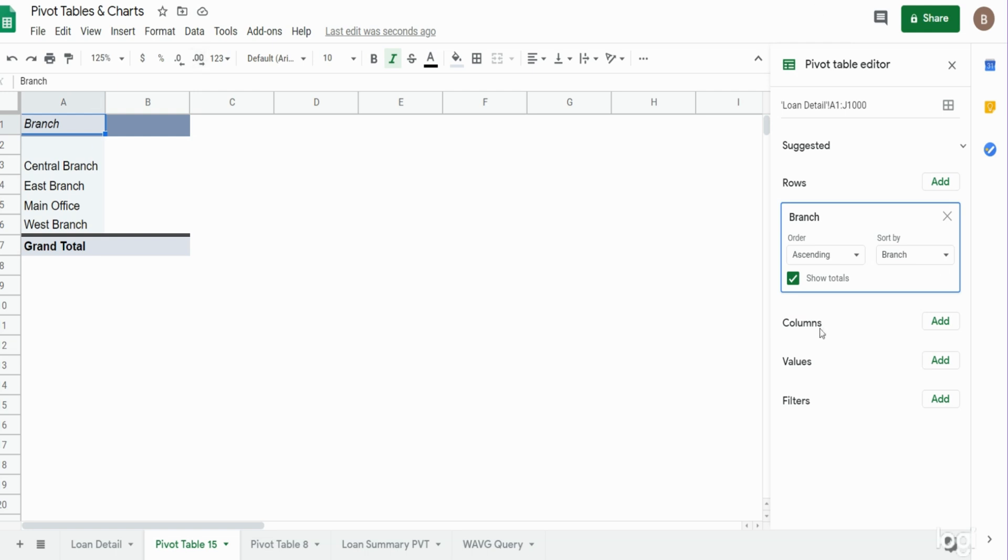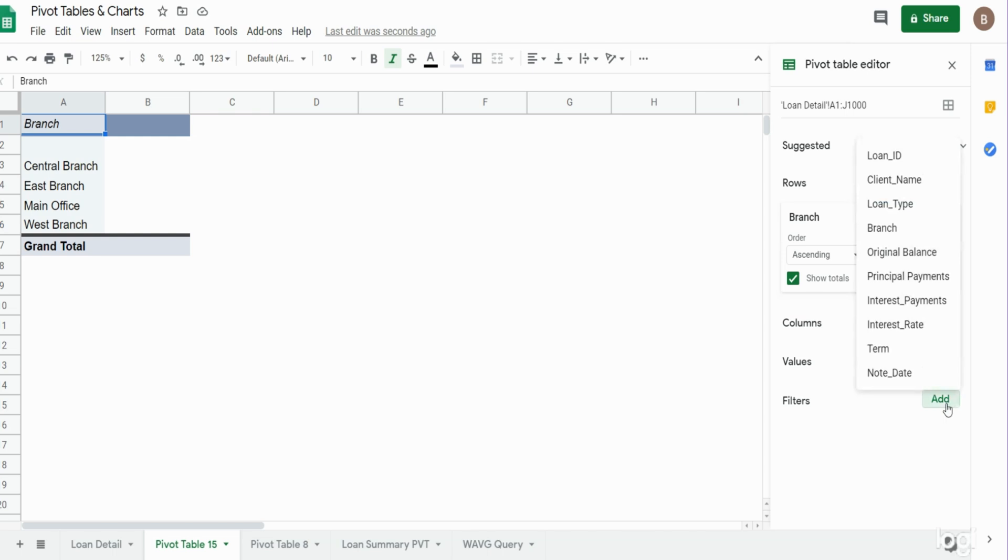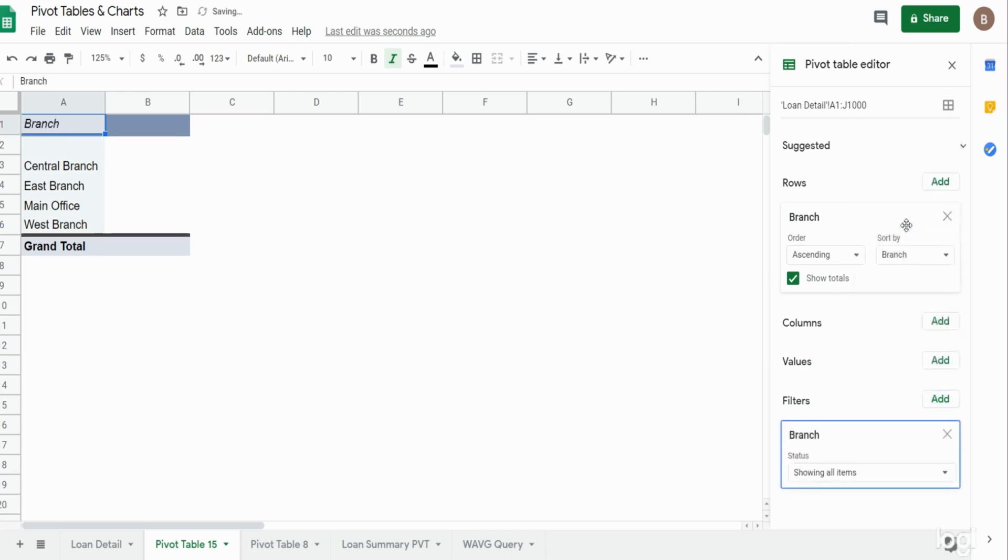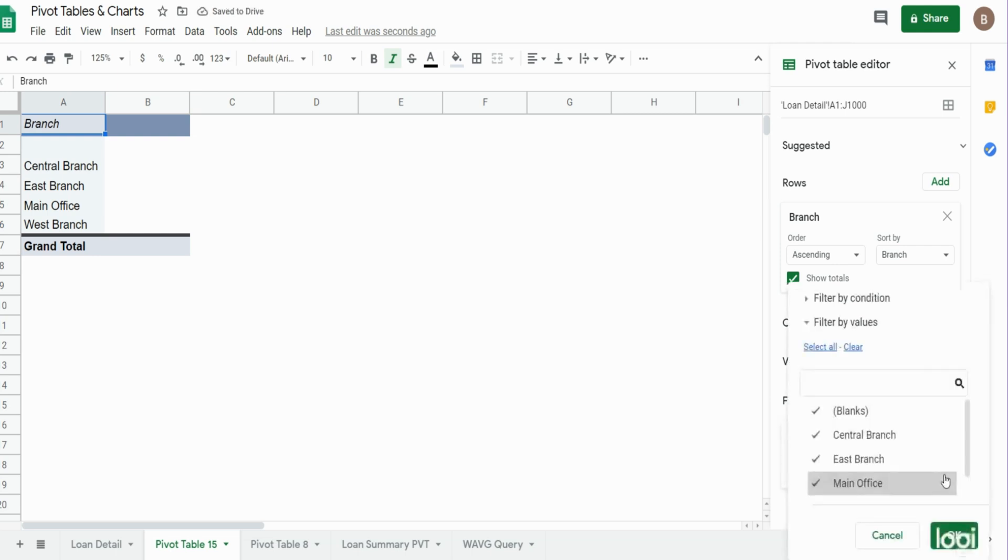So to not show those empty rows, what we can do is come down to the filter section on the right and click add. Since we set our labels as branch location, that's what we'll select here. You can see currently it's showing all items, which includes blanks.